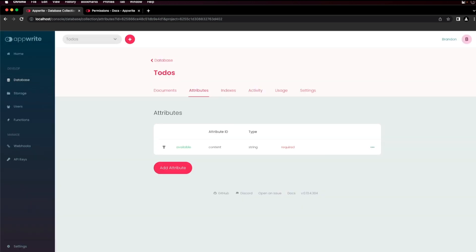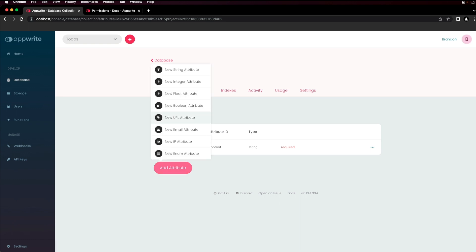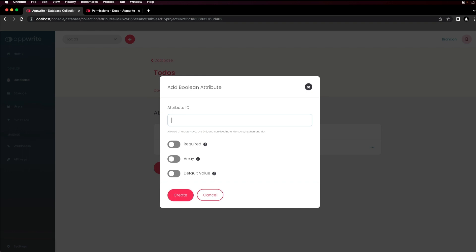Create as many attributes as you need to structure the data you want to store. I'll add another attribute that's a boolean and is complete. Set it to required and click create.